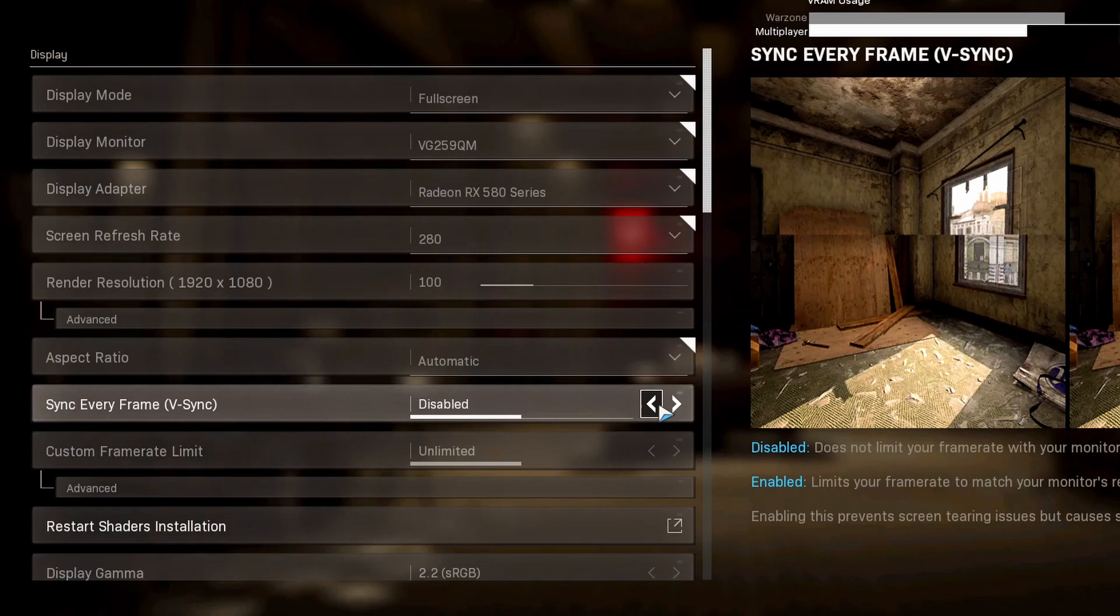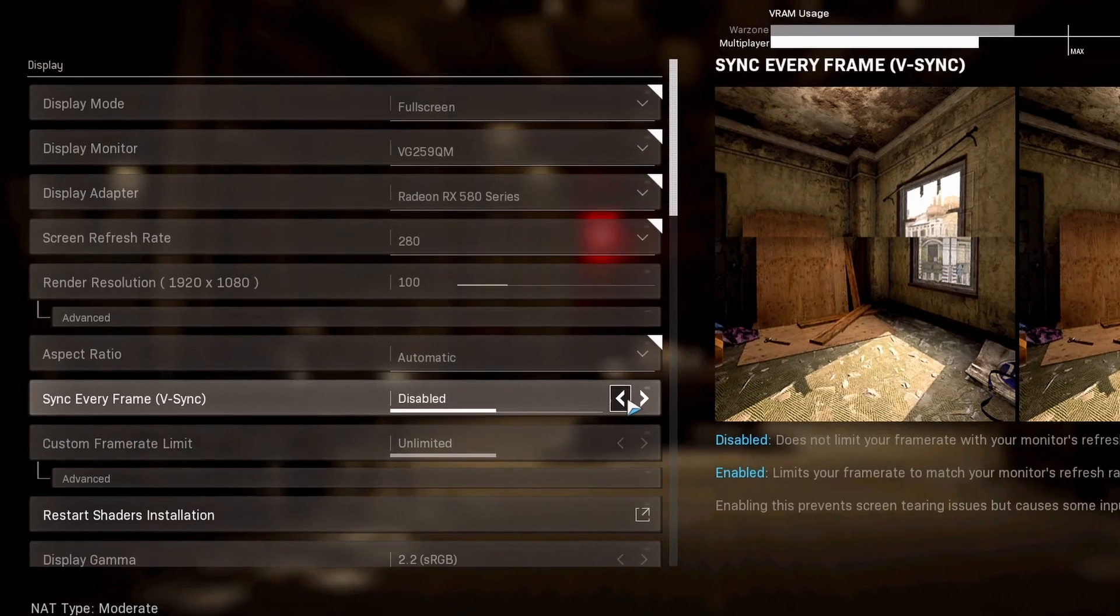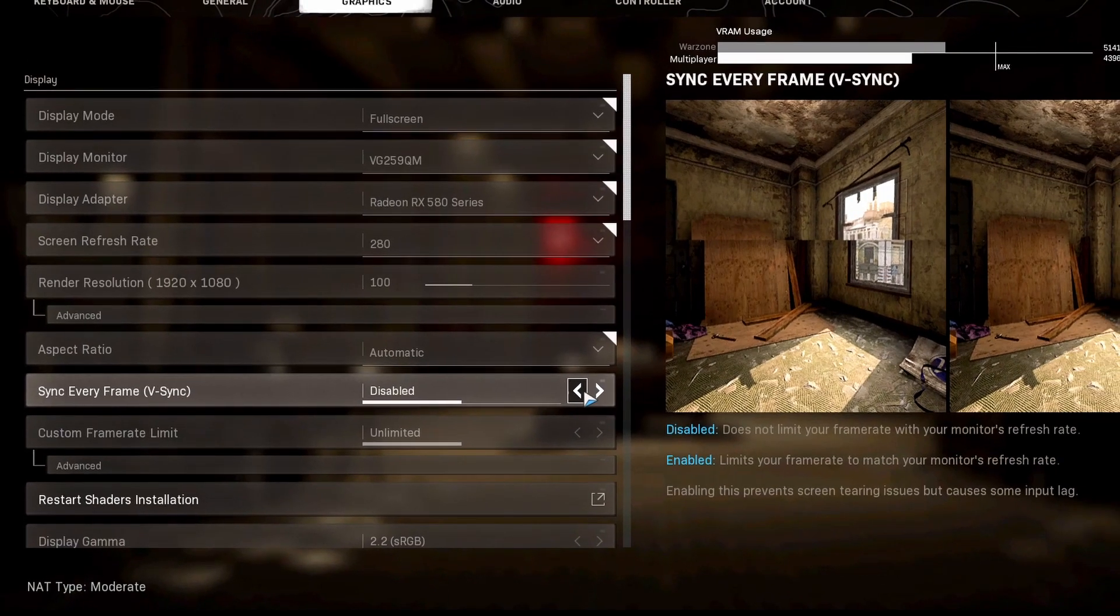If you have like a 280 hertz monitor and you're getting like 60 FPS, then maybe V-Sync is okay for you, but latency is involved anytime you add V-Sync. If you're a competitive player, I would just not even touch this setting.